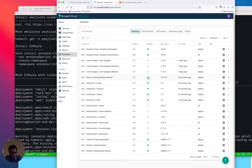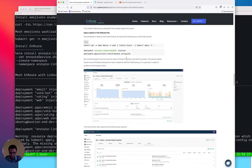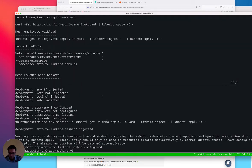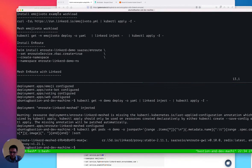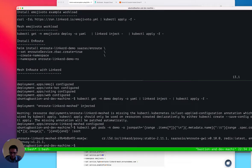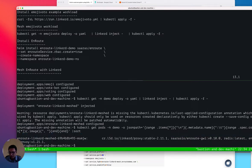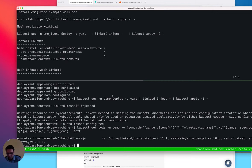We can see that emoji vote is meshed, and we also see that EnRoute is meshed — the dark circle with a solid dot shows that it is meshed. We can verify this by looking at the pods. Here we see the EnRoute pod running the EnRoute image, Redis, and Envoy proxy, but it is also running the Linkerd proxy in the same pod — confirming we have successfully meshed the EnRoute pod.